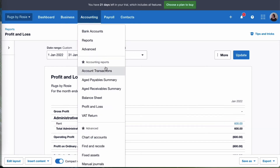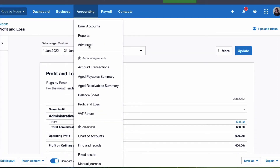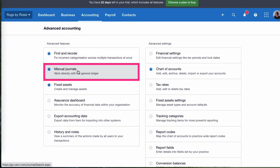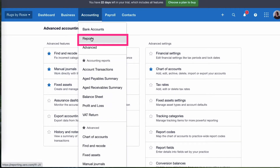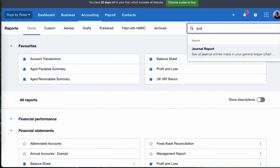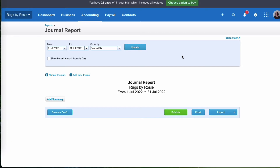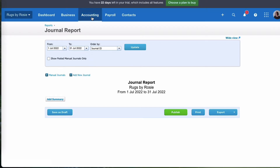We're going to go to the accounting menu, scroll down to advanced, and pick up manual journals. If it wasn't there, we can go to advanced and find manual journals. If you don't have advisor status, you might not be able to find them there. Instead, go to accounting, then reports, then the search, pick up the journal report — which you'll have access to regardless of whether you're an advisor or not — and then you can go to add new journal. So that's where we want to get to.